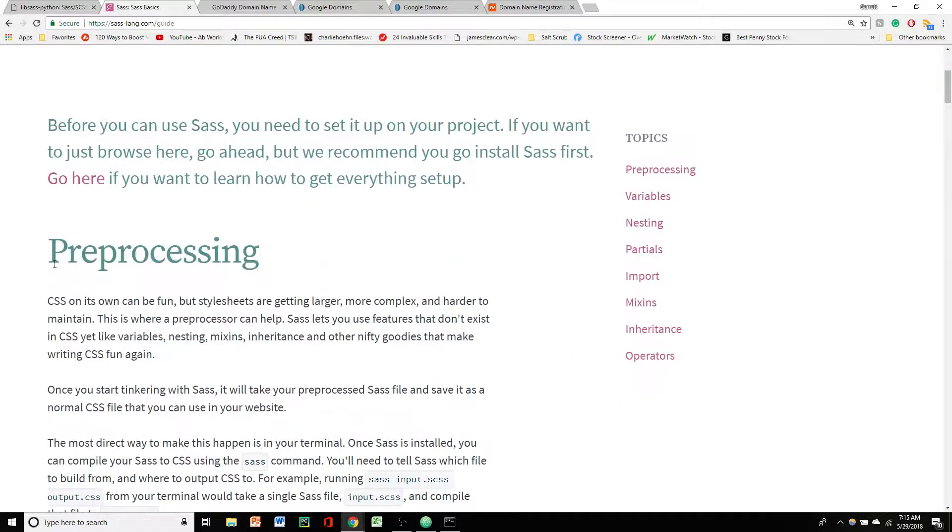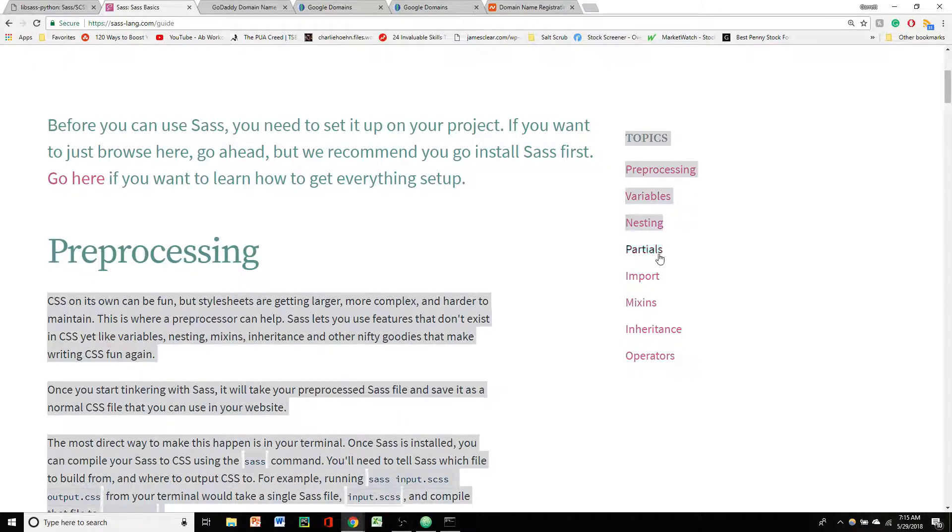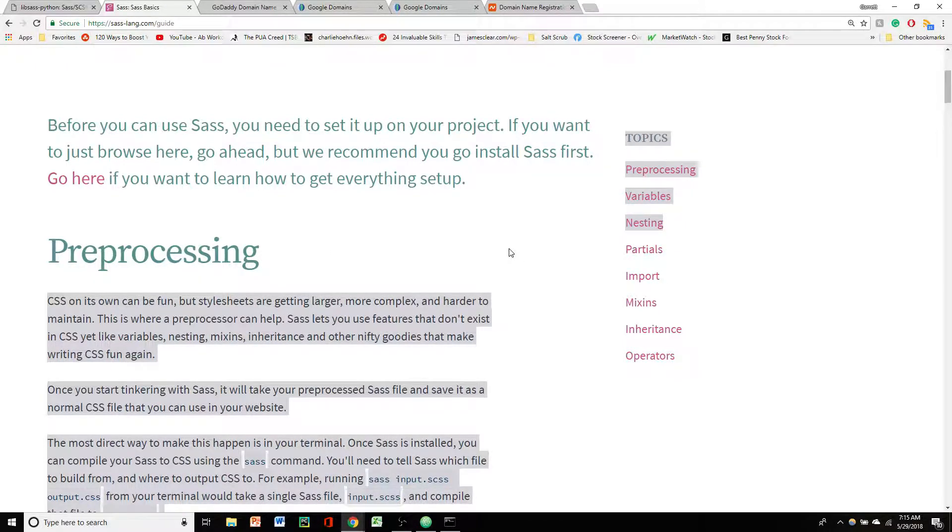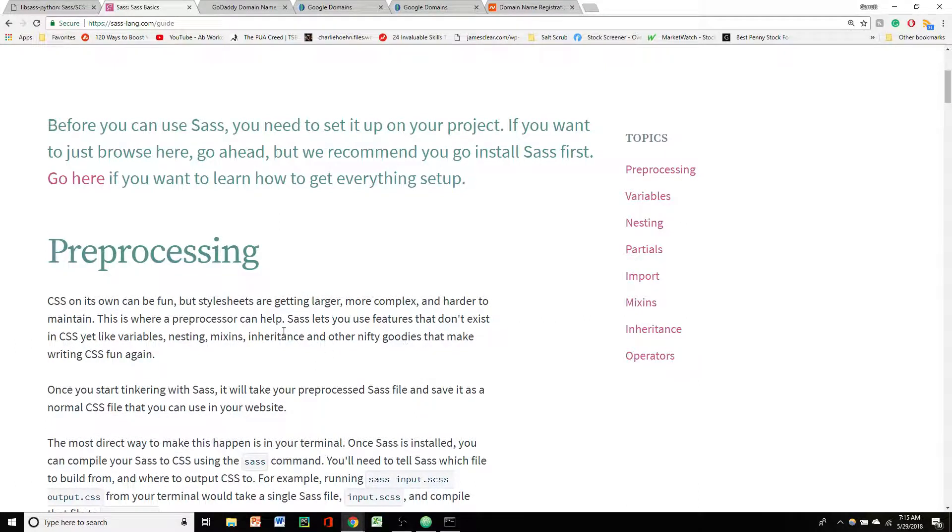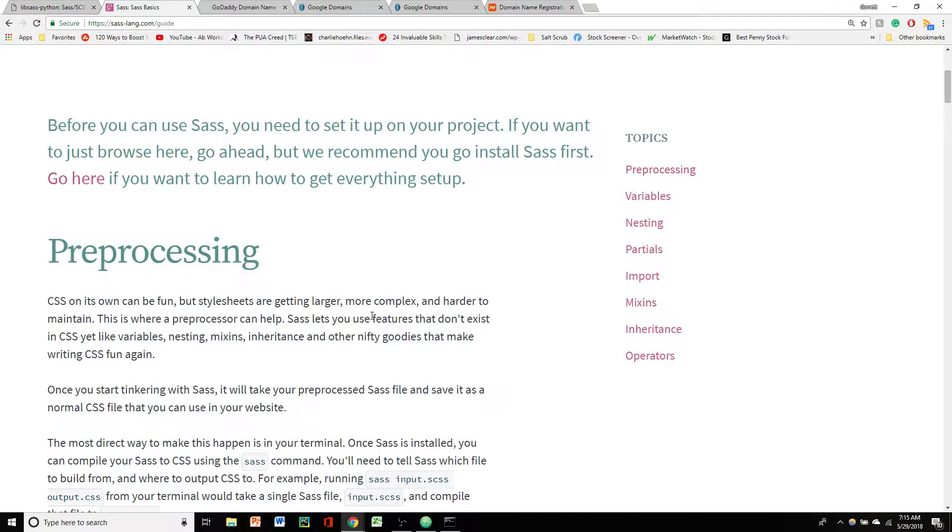So if you don't know Sass, it's basically a preprocessor for CSS. It lets you add things like variables, nesting, partials, imports, functions, all sorts of cool stuff that makes your CSS more maintainable. And as you get more and more complex style sheets, this is going to help you keep that code a lot more maintainable.